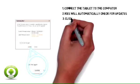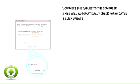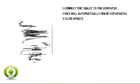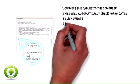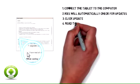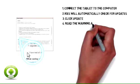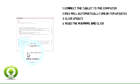You'll be prompted if an update is available. Click Update. Read the warning and click I have read all of the above instructions.